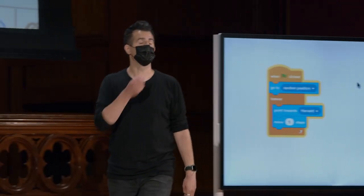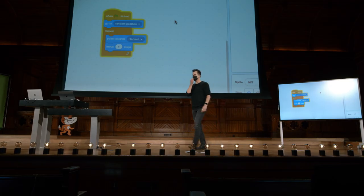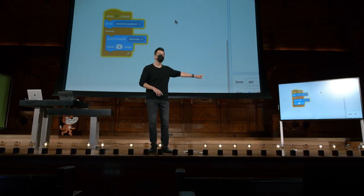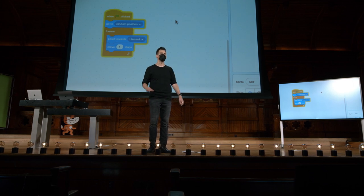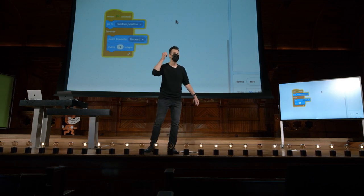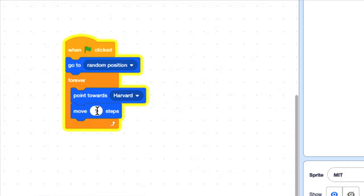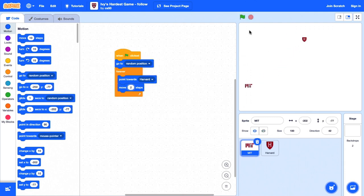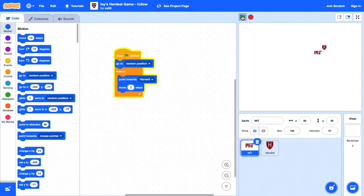Suponha que agora quiséssemos fazer um nível mais avançado. Qual é uma pequena mudança que eu poderia logicamente fazer neste código apenas para tornar o MIT ainda melhor nisso? Tudo bem, mude o número de passos para dois. Então, vamos tentar. Então, agora eles ficaram duas vezes mais rápidos. Vou ir em frente e apenas tirar isso do caminho. Ops, vou fazer uma luta justa. Bandeira verde. Tudo bem. Infelizmente, ainda estou movendo um pixel de cada vez. Então, isso não vai acabar bem. E me alcançou.